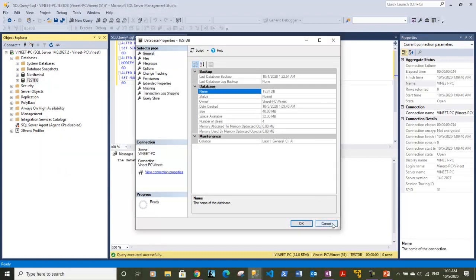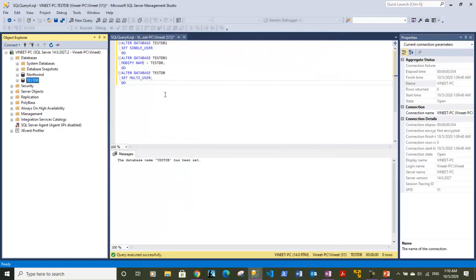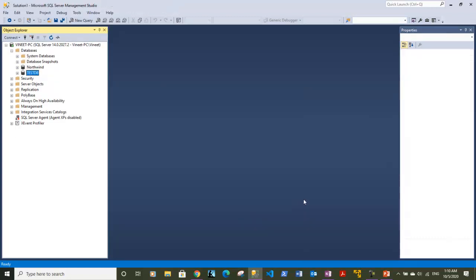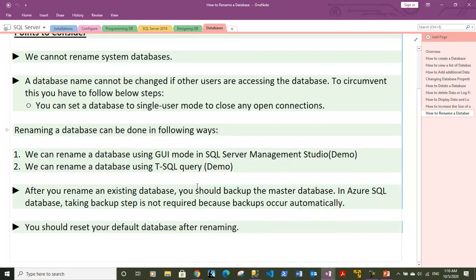These are the three batches of query statements to note down: first, alter the database and set it to single user mode; second, alter the database and modify its name to whatever you want without quotes; third, alter the newly renamed database and set it back to multi-user. That completes the second demo.